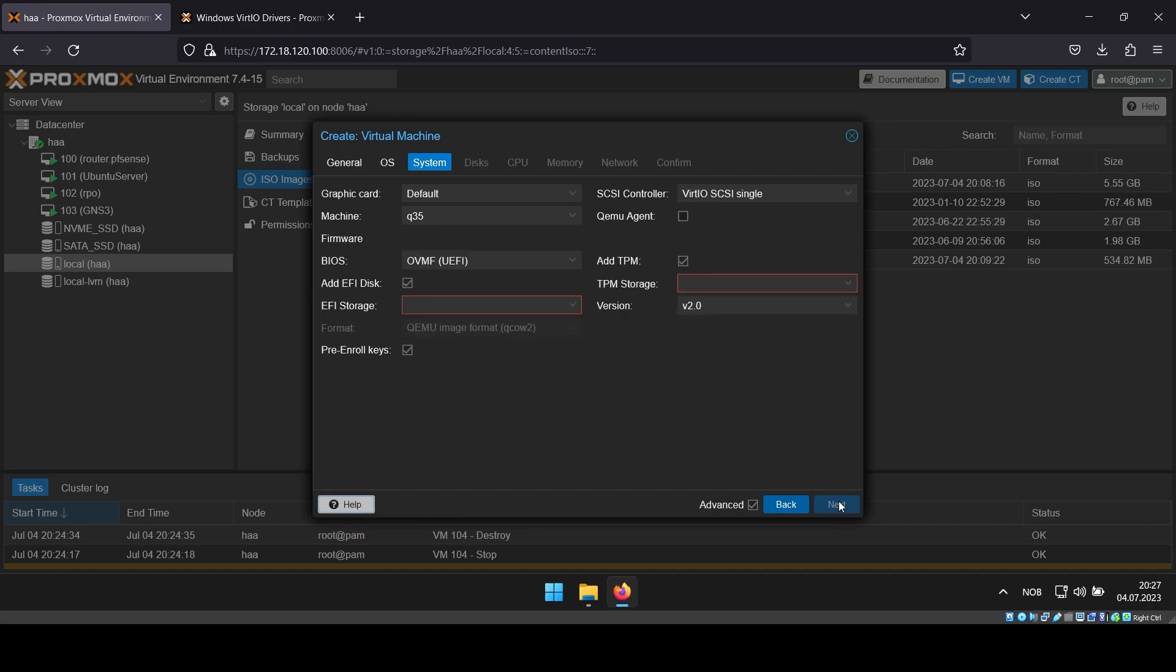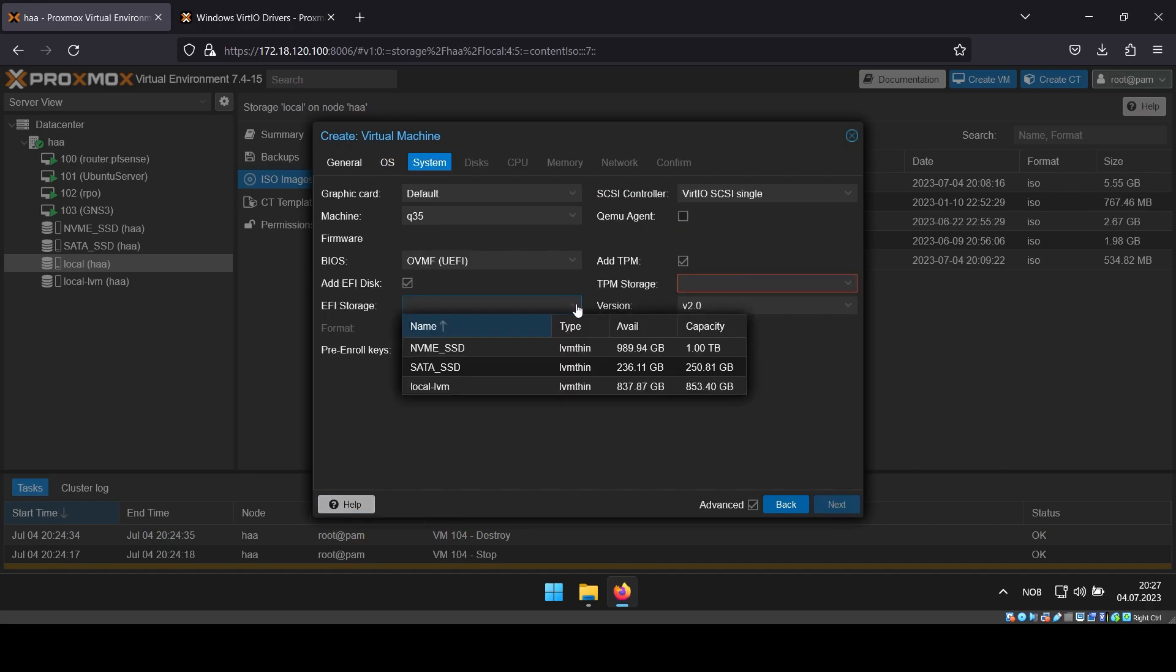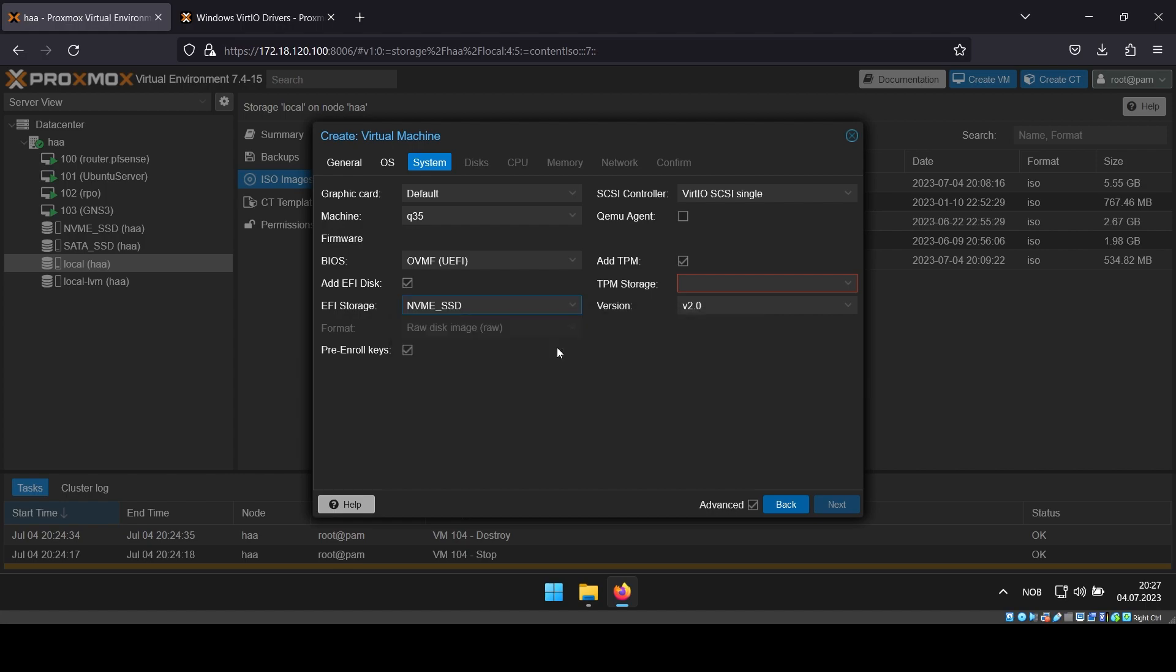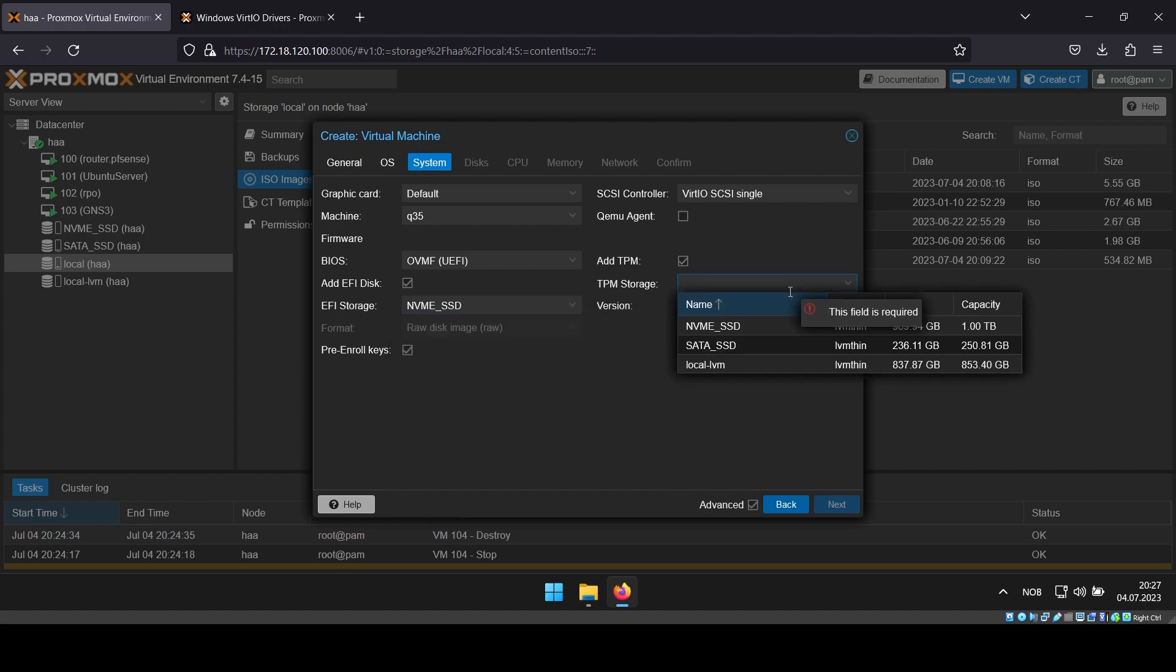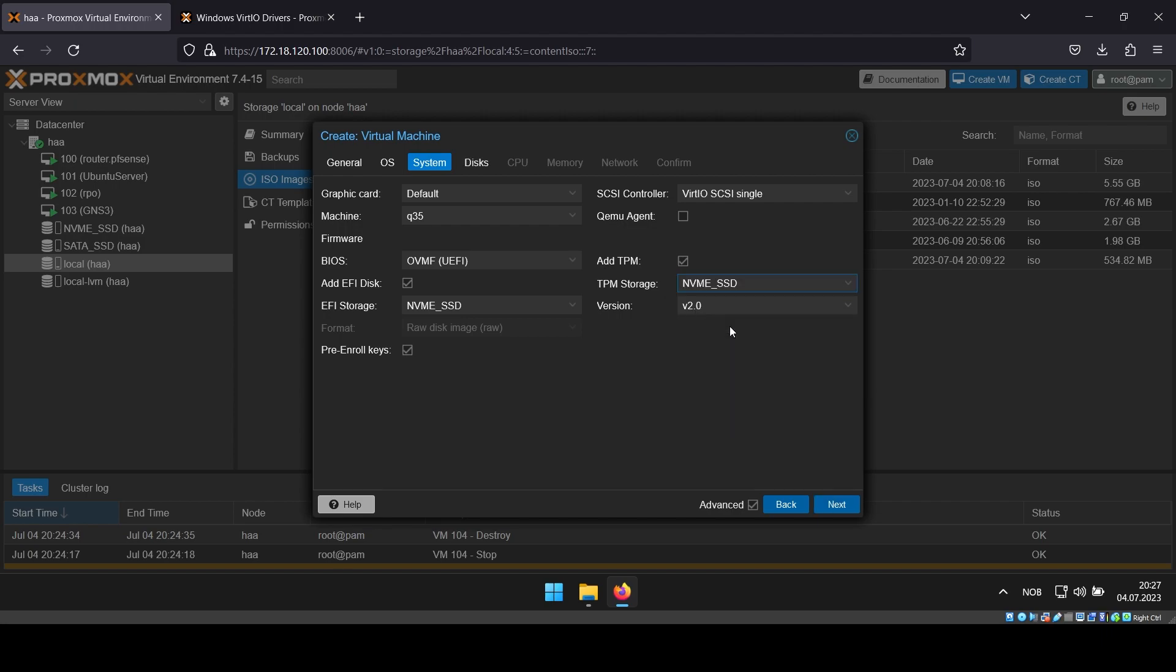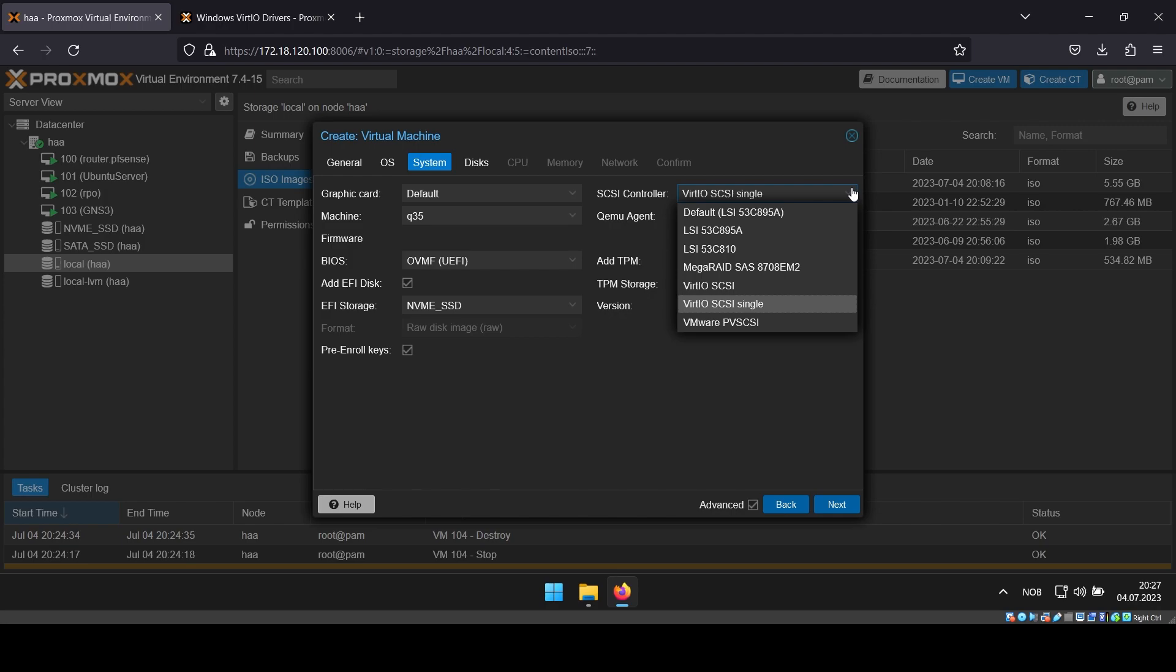For system, select storage location for EFI and TPM storage. This should be the same drive you plan on using for the main OS drive of your VM. I also like to change the SCSI controller from virtio SCSI single to just virtio SCSI.